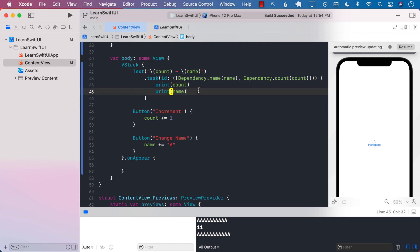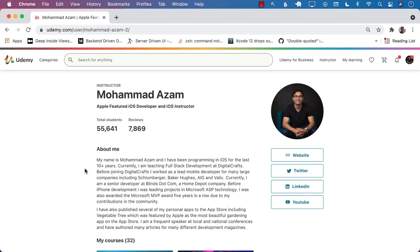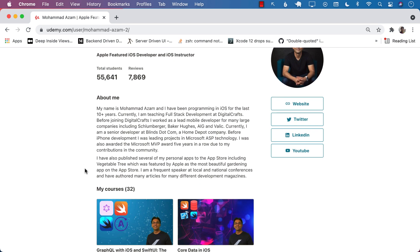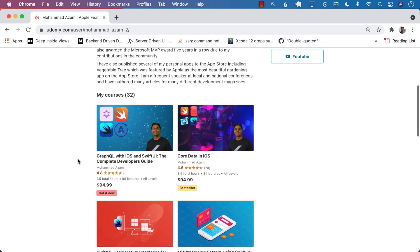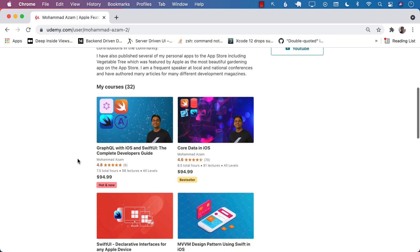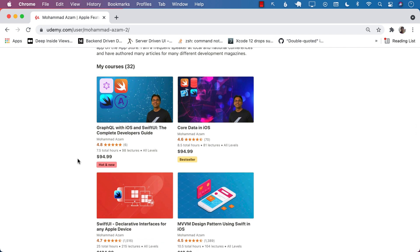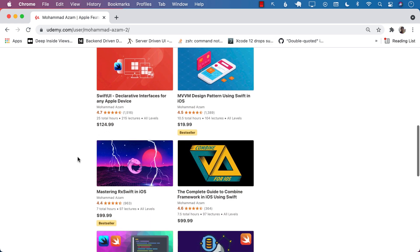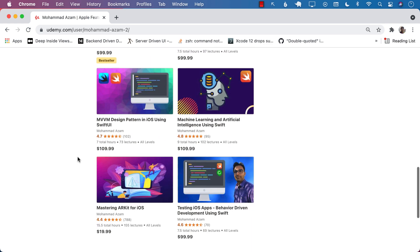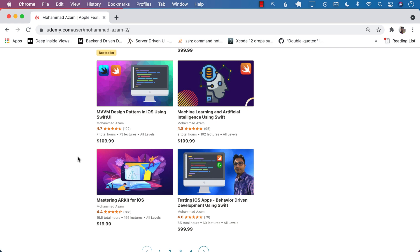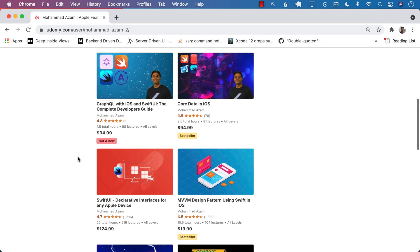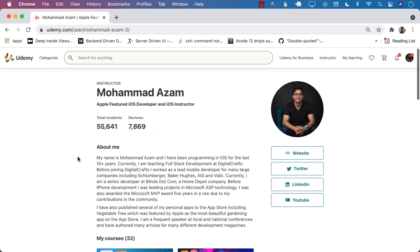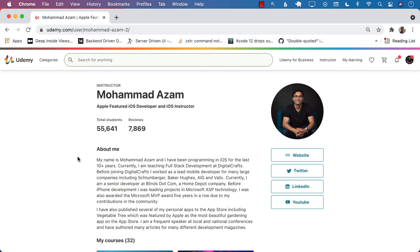Hope you really liked this video. If you liked it and want to support my channel, the best way would be to check out my Udemy courses — you can find the links in the YouTube description. I have courses on many different aspects of technology, including GraphQL with iOS, Core Data in iOS, SwiftUI, MVVM Design Pattern, Combine Framework, RX Swift, and more. I'm always working on new courses, so please check them out. Thank you so much and I hope you enjoyed this video.